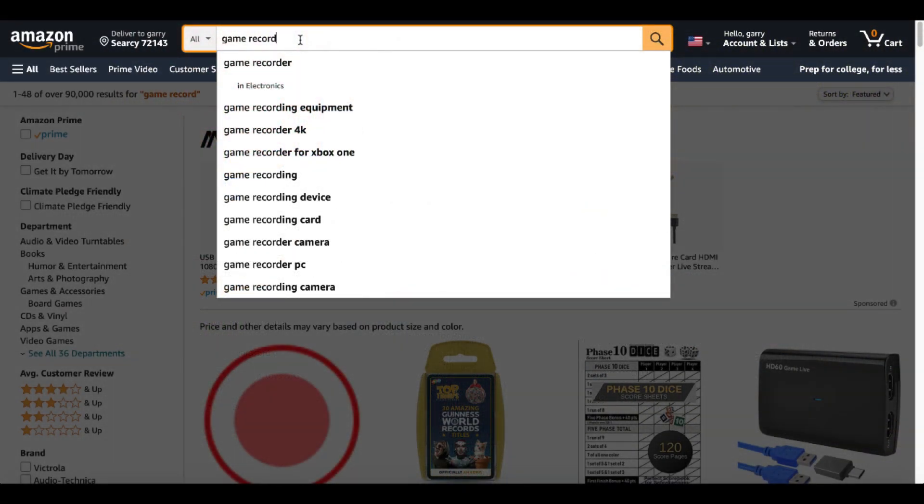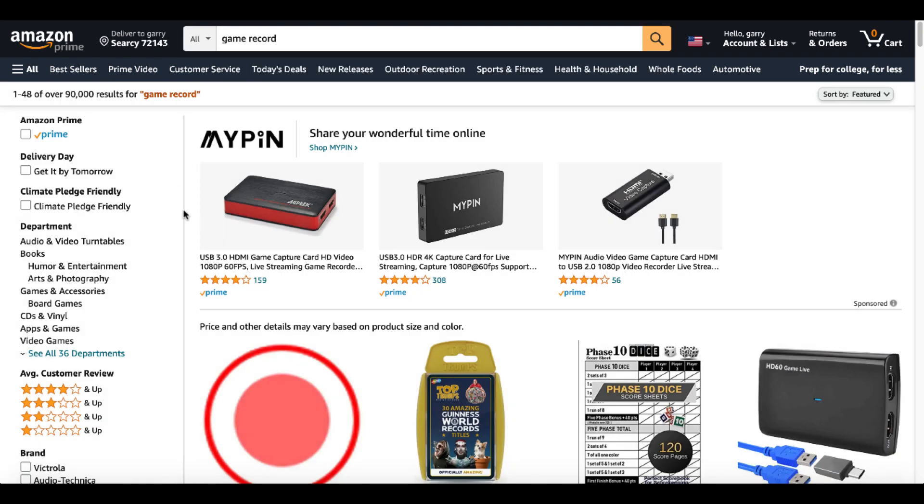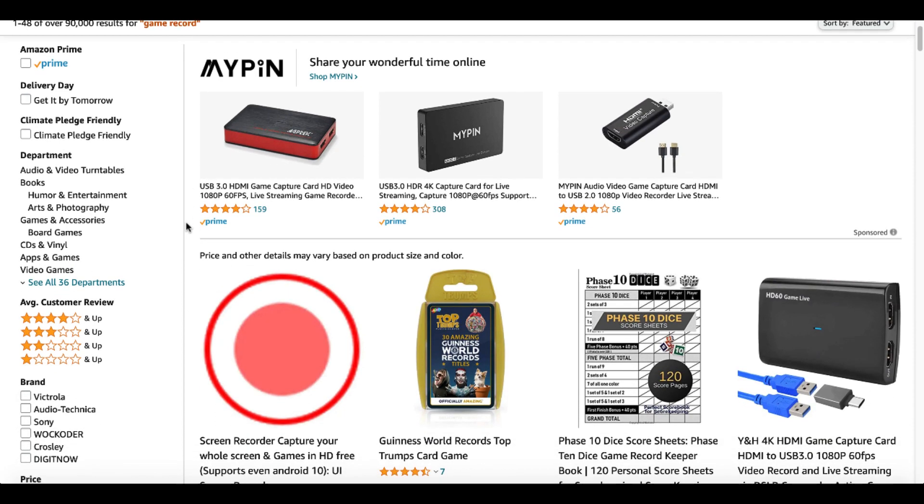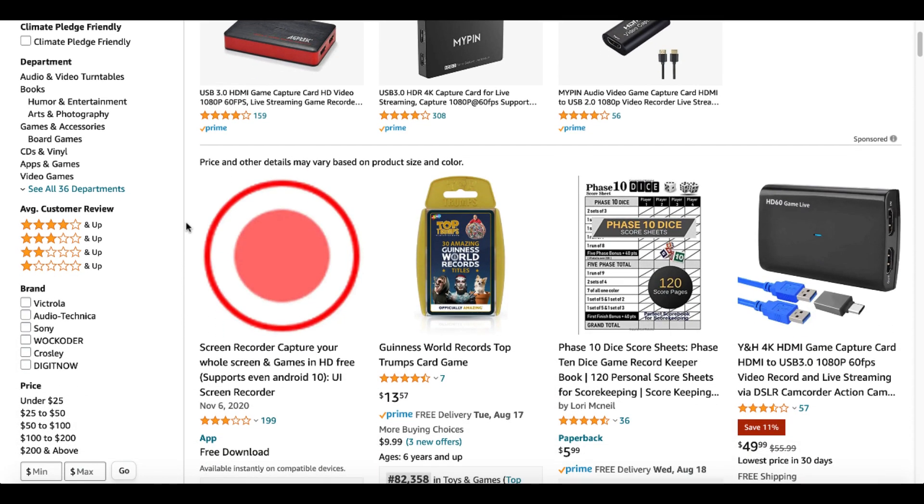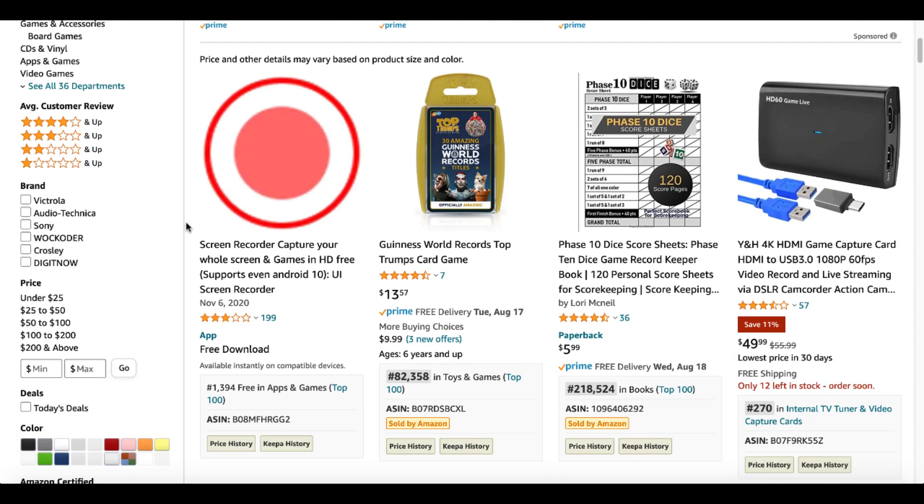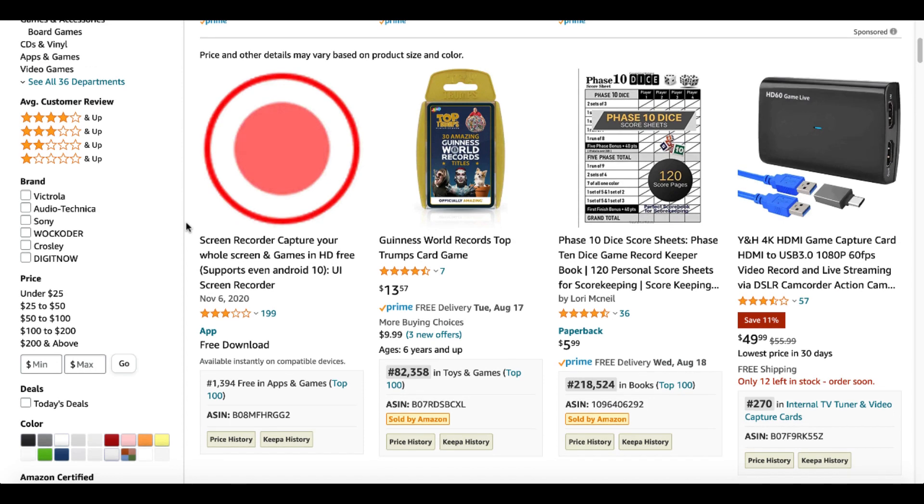So if we come over to Amazon and we type in Game Record and just take a quick look, of course we're going to see one of 48,090 results.